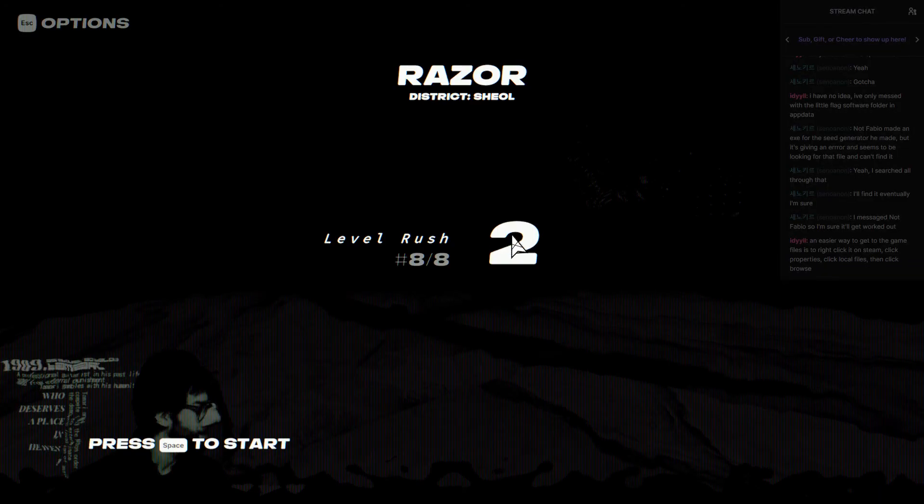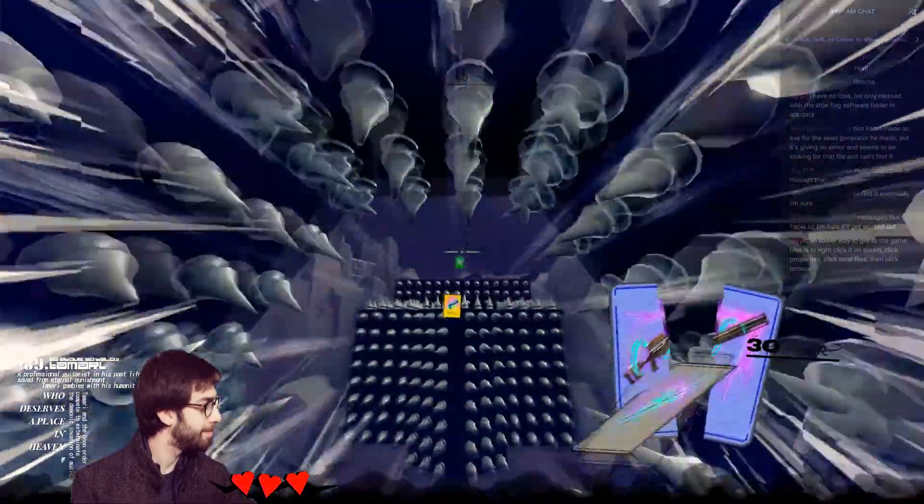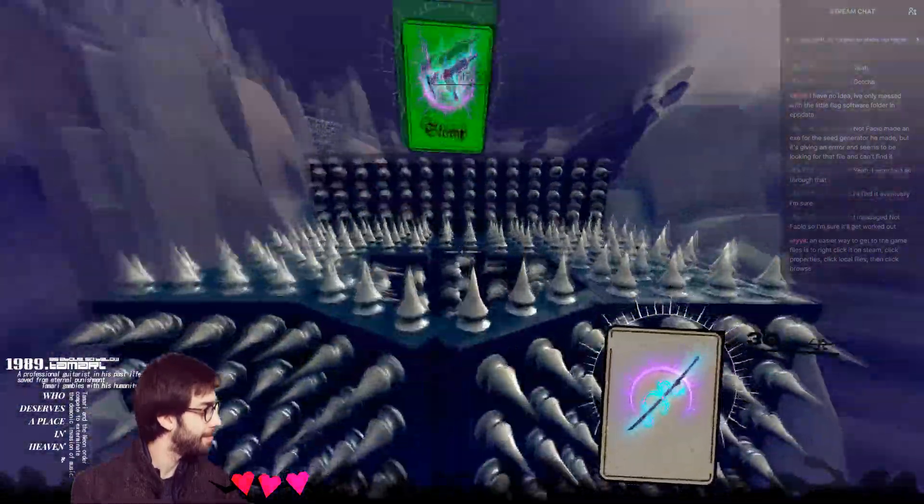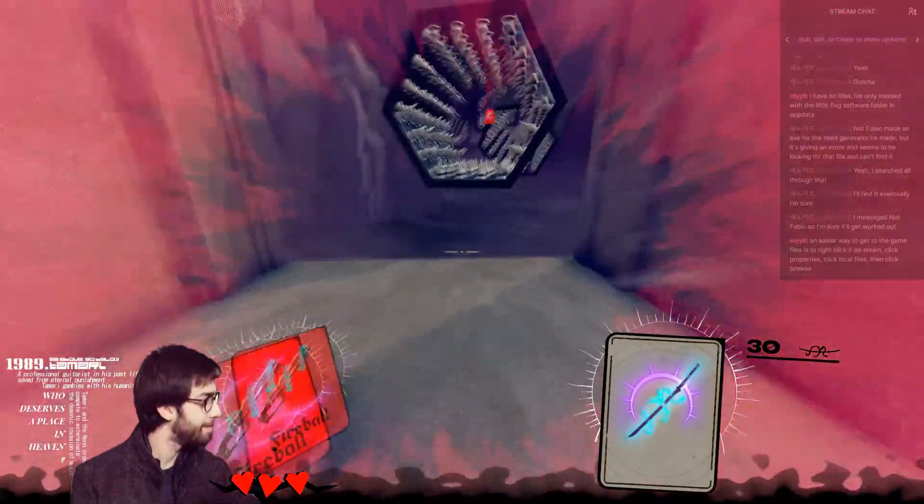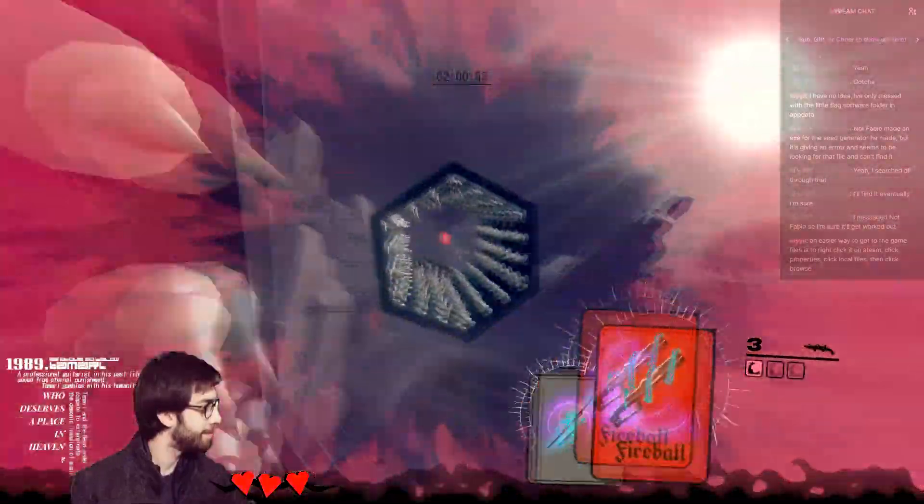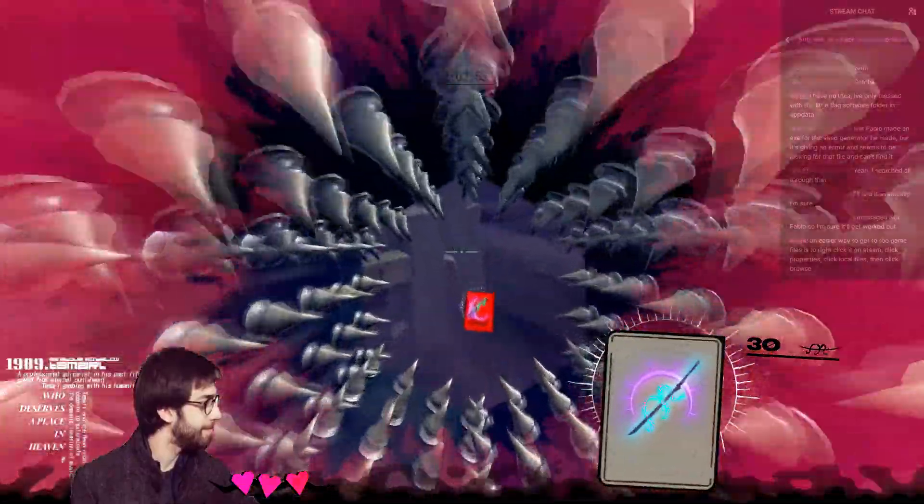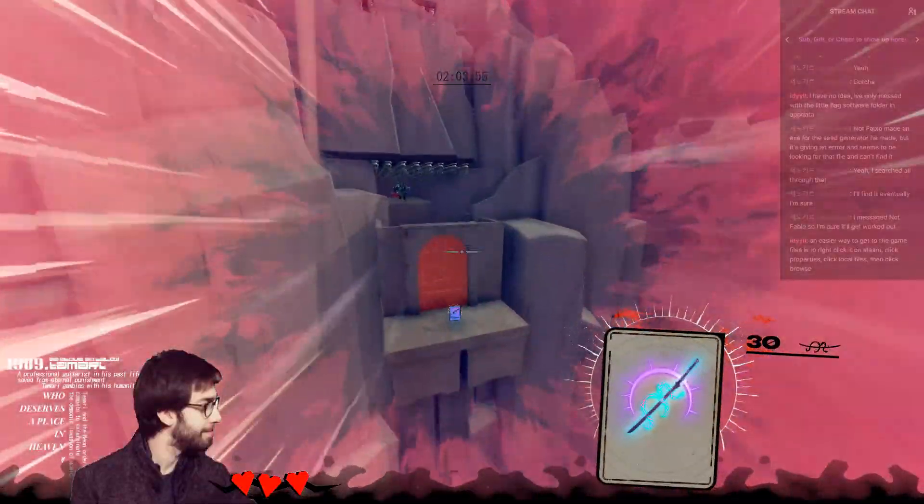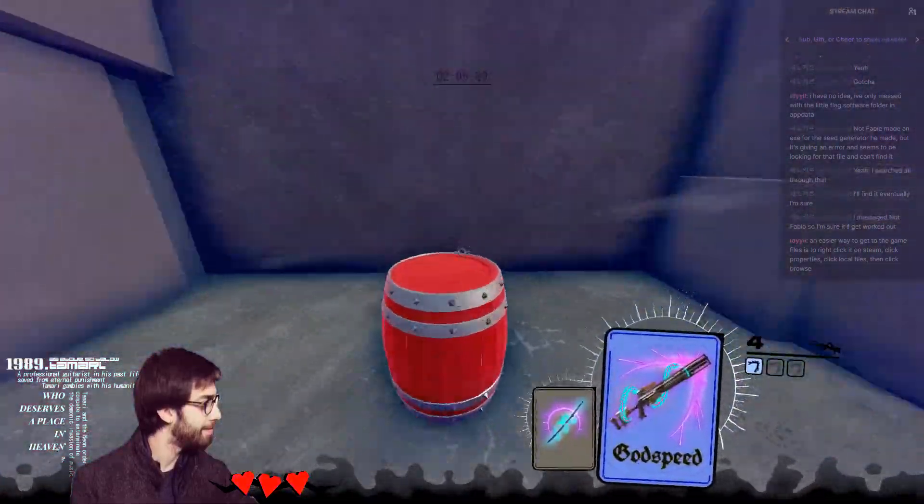And last level is Razor. Finishing in Razor is actually pretty calm for me. Just don't mess the ending up. Cause that's the only part that I'm actually dying at.